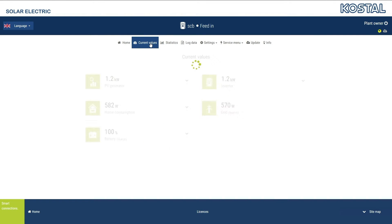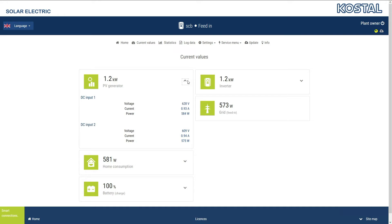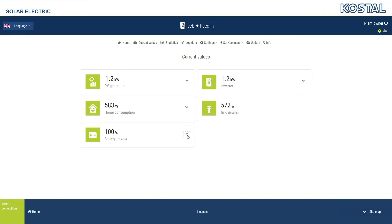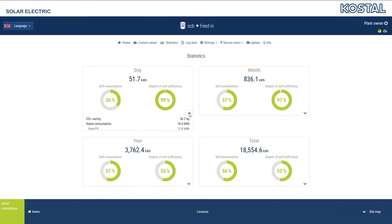The Current Values menu shows you the current performance data for the inverter and/or PV system. To see the details, drop down the individual elements by clicking on the arrow symbol. You can view an inverter's yield data for various time periods in the Statistics menu. You can also obtain details via the drop-down sections of the relevant statistics.